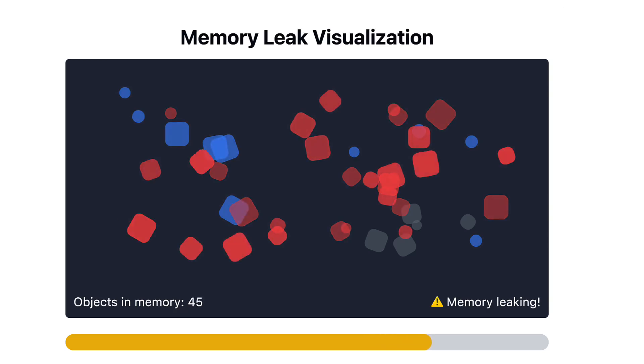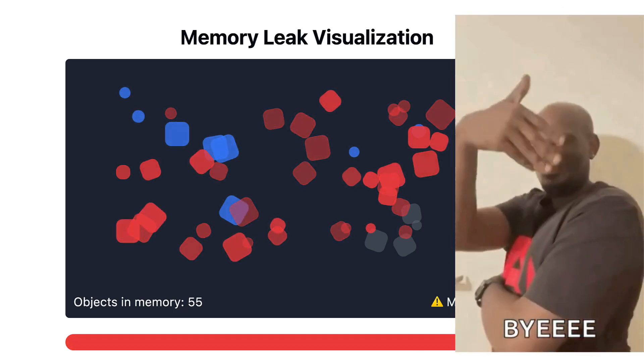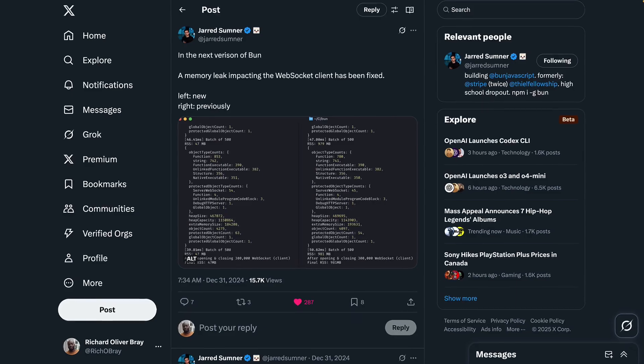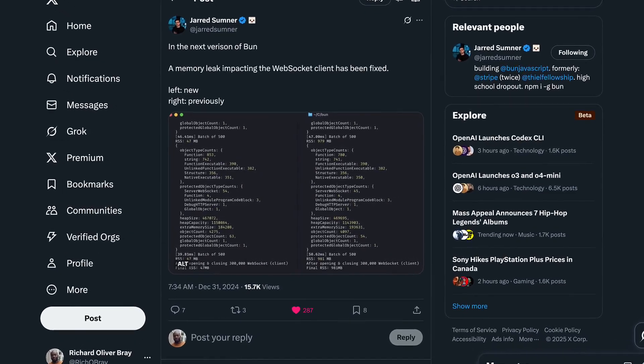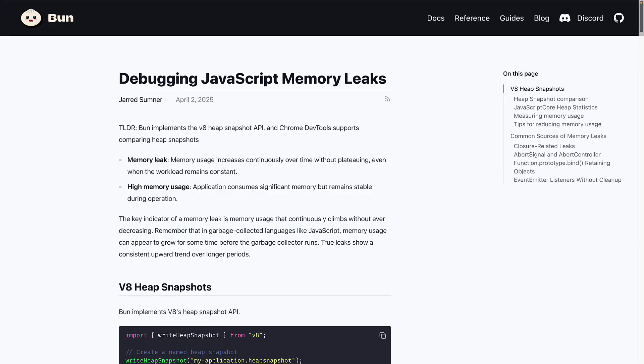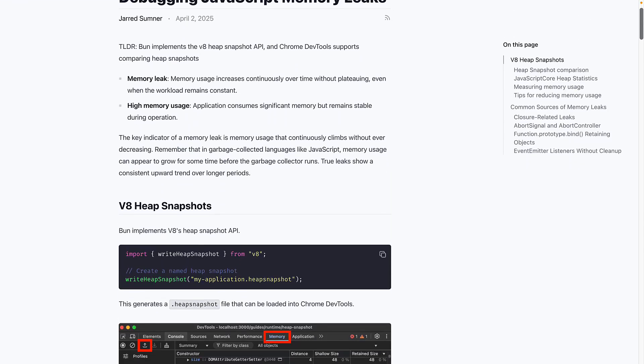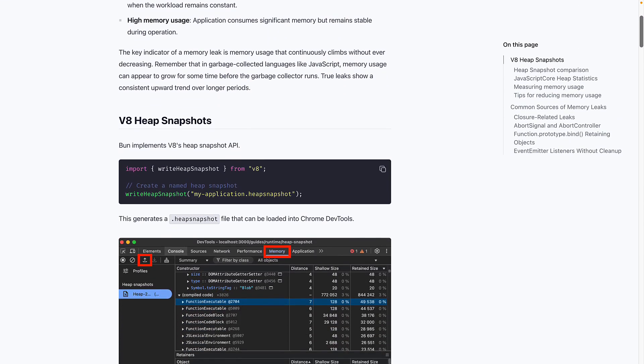They're caused by memory not being released when it's no longer needed, and this is what the Bun team experienced with WebSocket connections, which led to the founder writing a blog post with some insanely useful debugging tips.